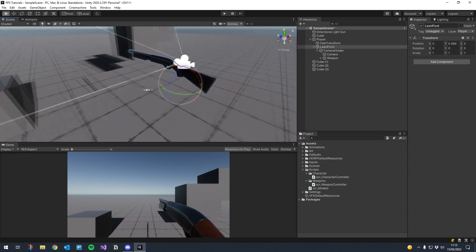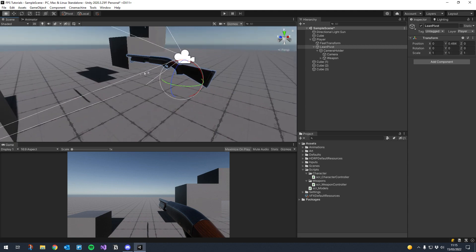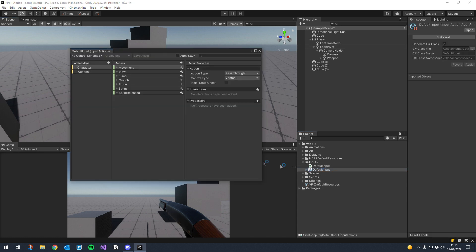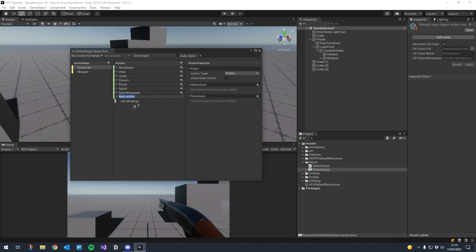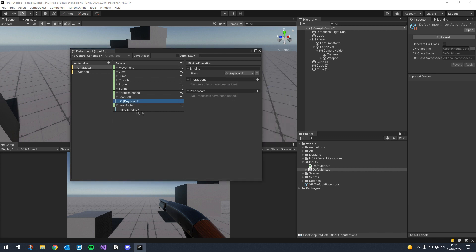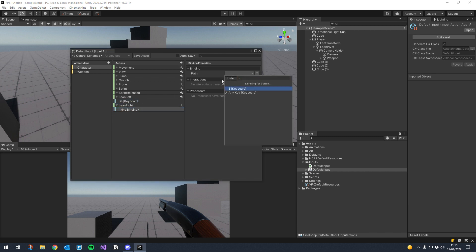We just need to add it to our camera controller and adjust it depending on the input. Let's go ahead and add our inputs - I'll open up the default input and under the character I'm just going to create another action called 'lean left' and another action for 'lean right'. For the bindings I'll change lean left to Q and lean right to E.